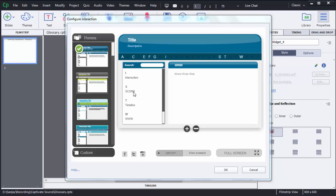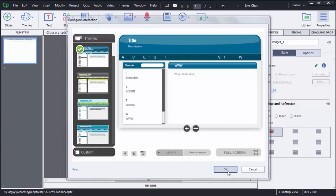If you have already created some acronyms or words and want to import them into Captivate 8, you can do that using the Import option. However, those files need to be in XML format — only then can you import them into Captivate 8. After adding all your words, click OK.